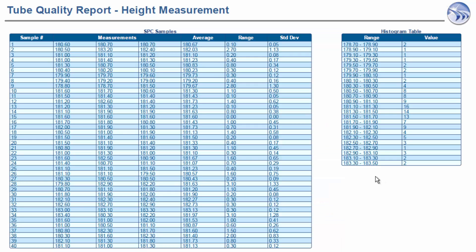On the second page, we see in the SPC samples table, the raw measurements for each sample are displayed, along with the average, range, and standard deviation for each sample. The histogram table shows the data distribution again, but in tabular format. Notice the value ranges in 0.2 increments, and the frequency of occurrence of the values in each range.